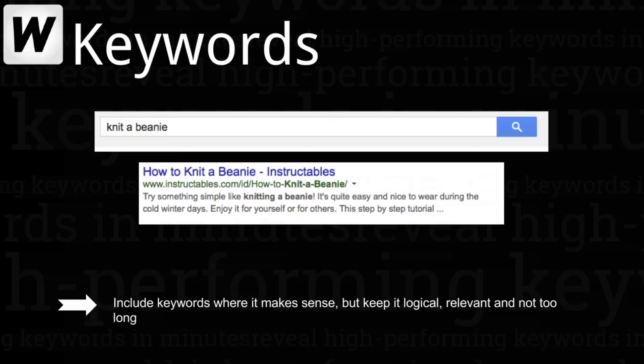Sprinkling a dab of keywords into your URLs makes them relevant to searches, but the main thing is not to overdo it. In this example, for the search term 'Knitter Beanie', a result from Instructables has the search term in bold in the URL and the description. It wasn't at the very top of the results page but it drew attention because of the match. Keywords in URLs aren't going to directly affect your rankings, but you may see an impact indirectly as a result of your click-through rate.